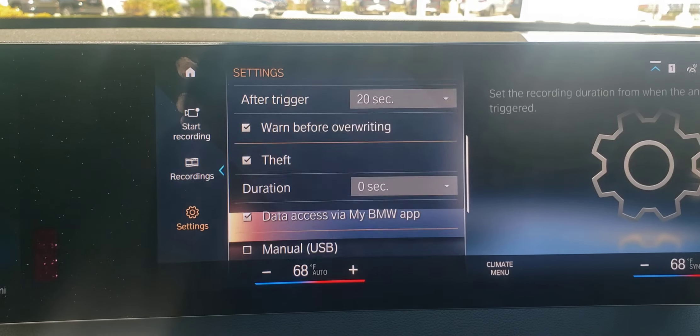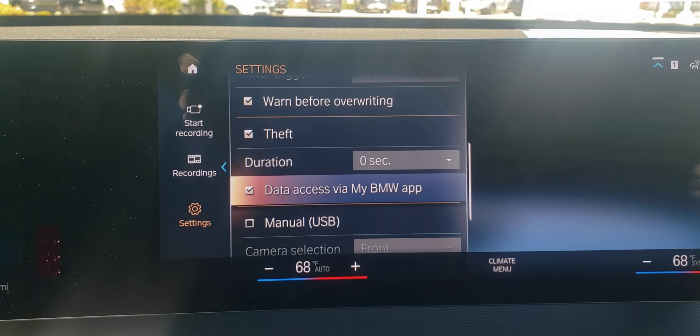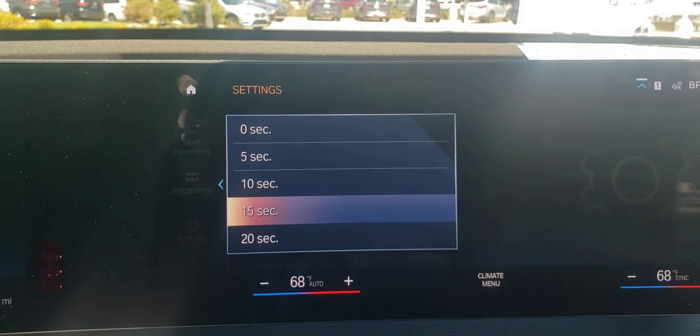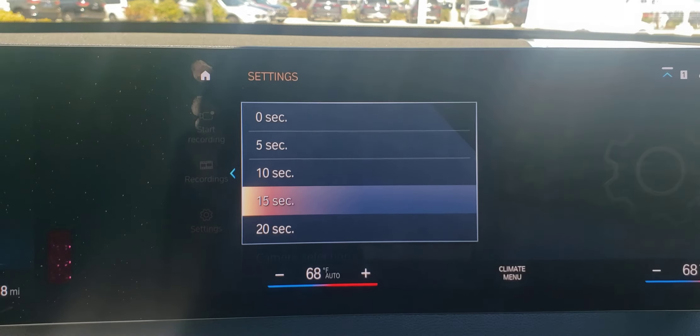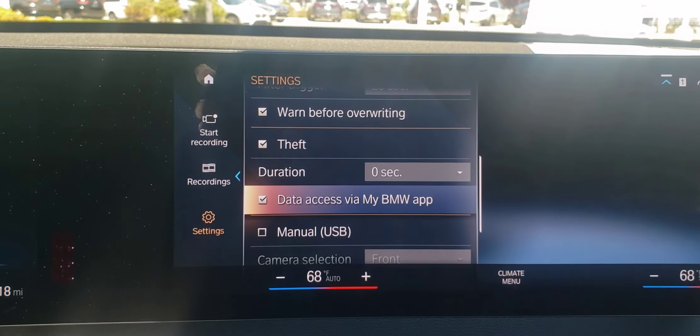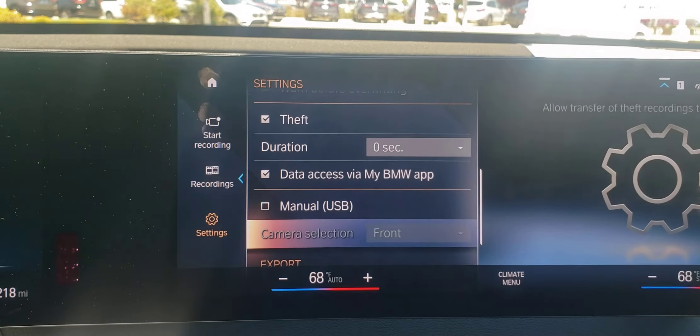There's also a warning before overriding theft setting. You could set a trigger time for that in case your car gets stolen, so you could see who's doing it.